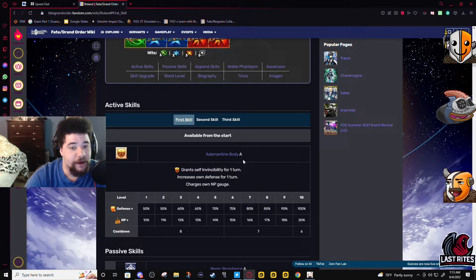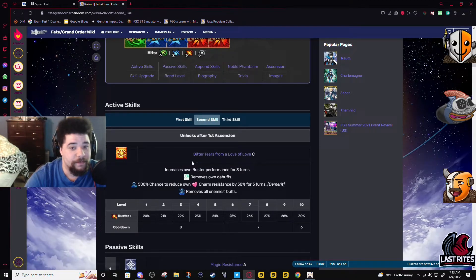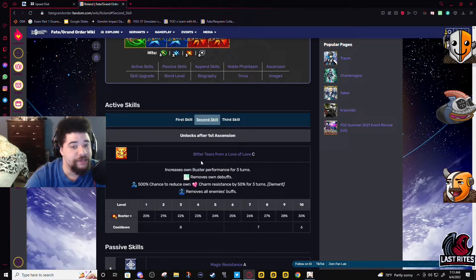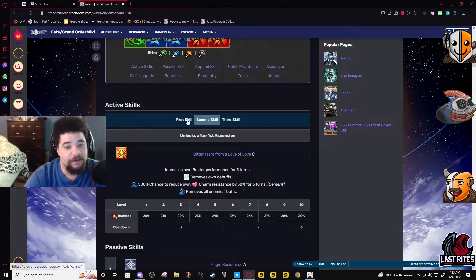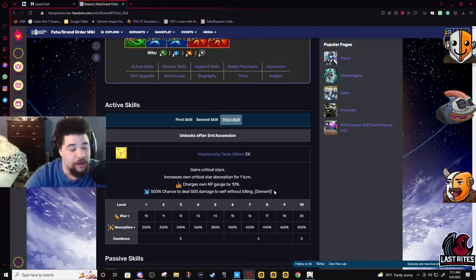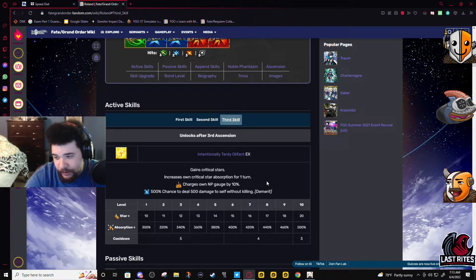Adamantine Body, Bitter Tears From a Love of Love. I'm pretty sure Astolfo's naming this shit.